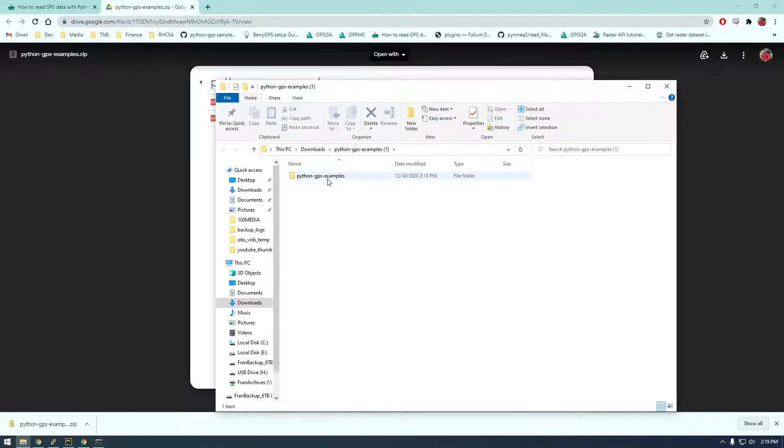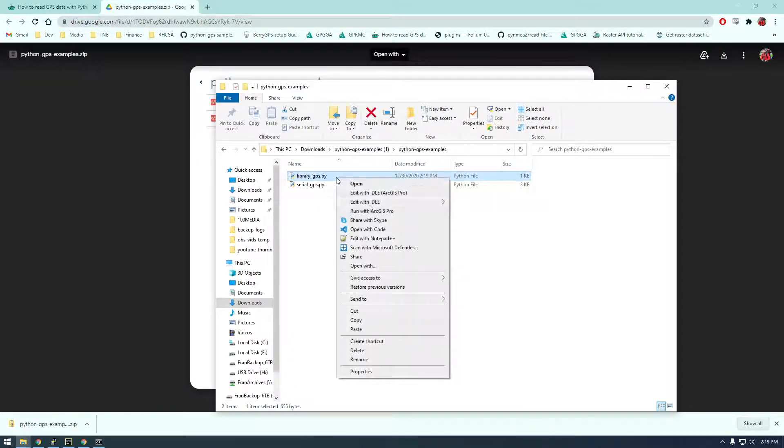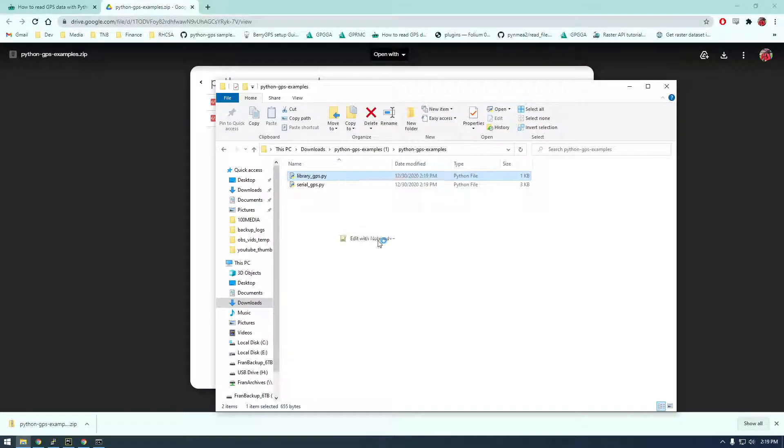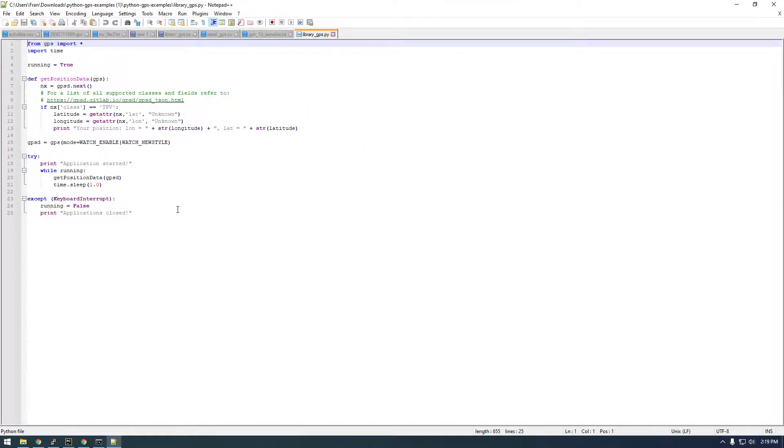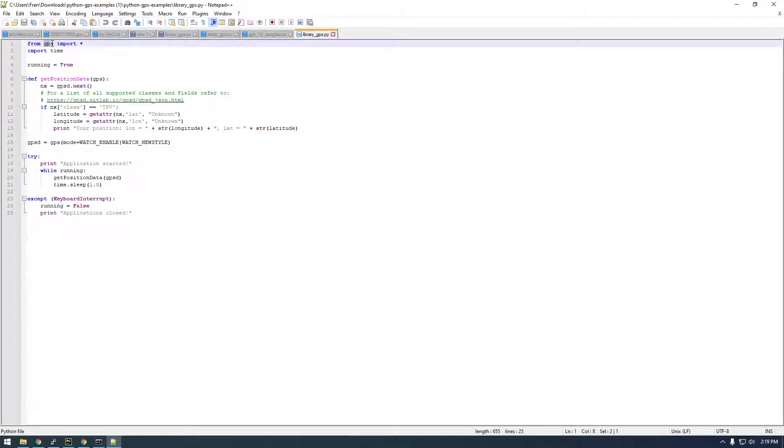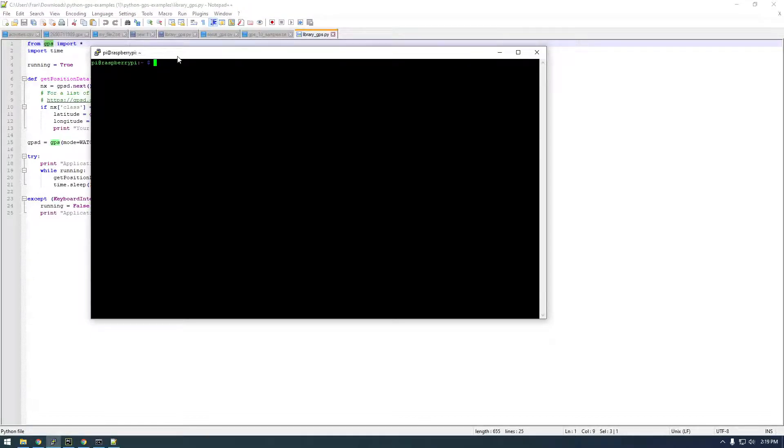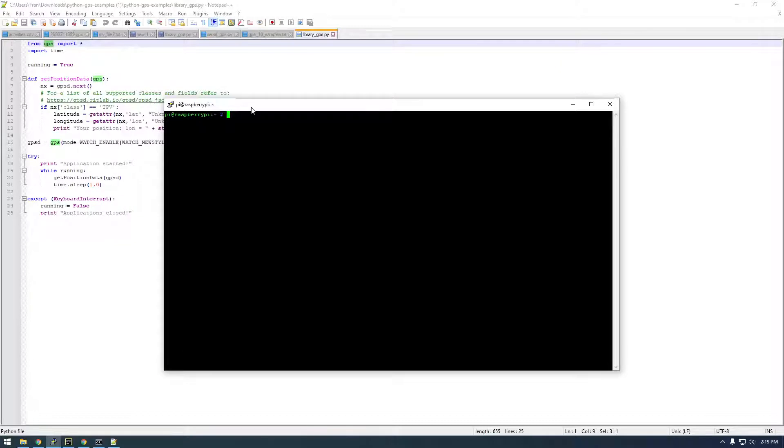Alright, if we take a look at the library GPS, we see it's a pretty simple script, not too complicated. But there's this GPS module that we're importing, and I don't think we have that on our Raspberry Pi. So I'll just type Python 3 and try to import GPS—it's not gonna work.